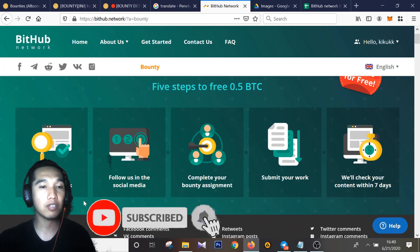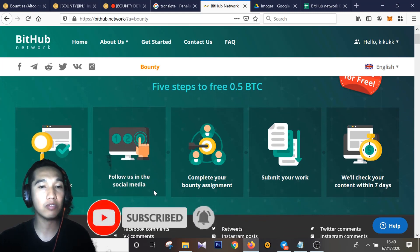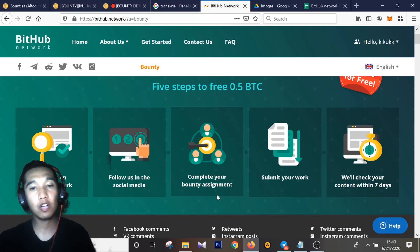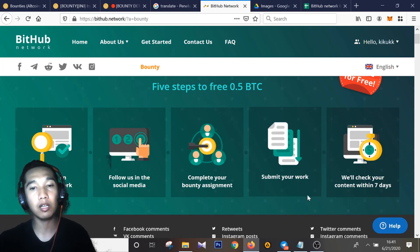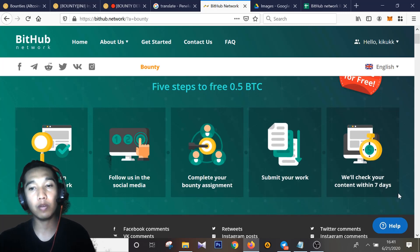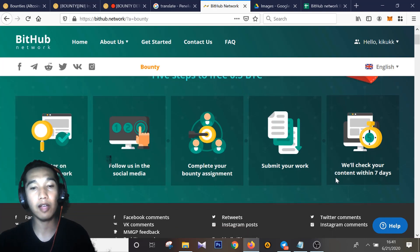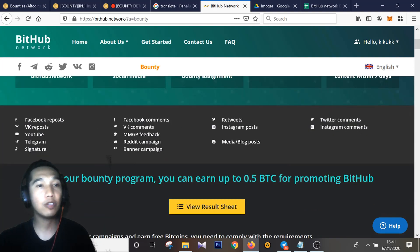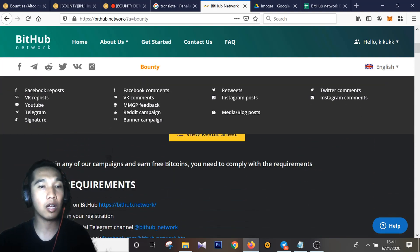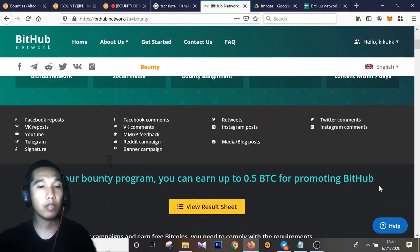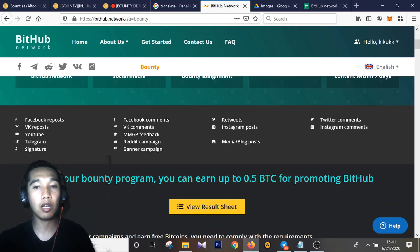Registration on BitHub Network, follow us on your social media account of BitHub Network, and complete your bounty assignment, submit your work, and we'll check your content within 7 days. BitHub Network, this is our bounty program. You can earn money with promotion. BitHub Facebook campaign on here.